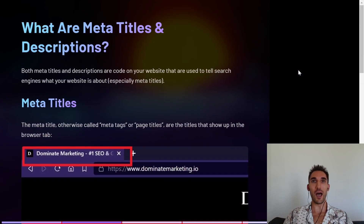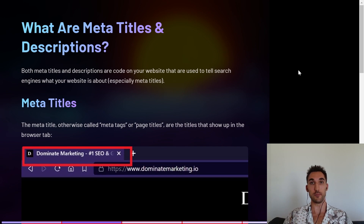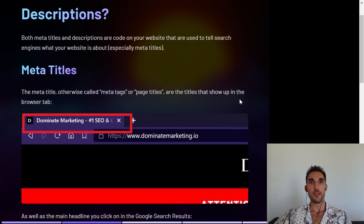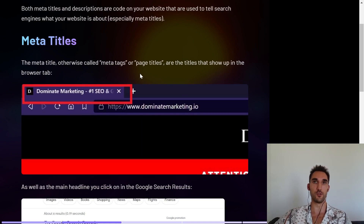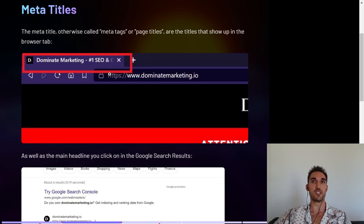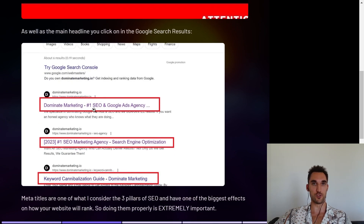So first of all, what are meta titles and descriptions? Both meta titles and descriptions are code on your website that's used to tell search engines what the website is about. This is especially true with meta titles. The meta title is otherwise known as a meta tag or page title. It's the title that shows up in the browser tab when you open a website, and it's also the headline that shows up in the Google search results.